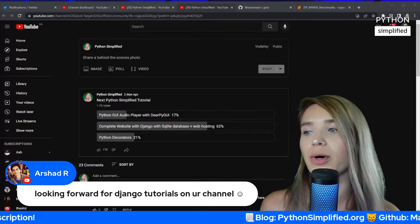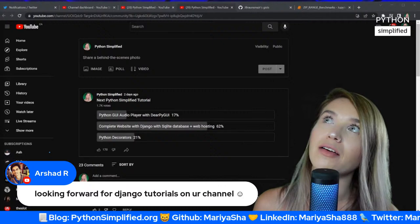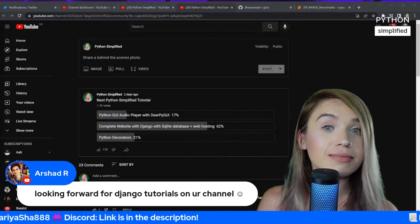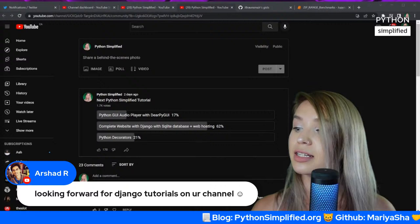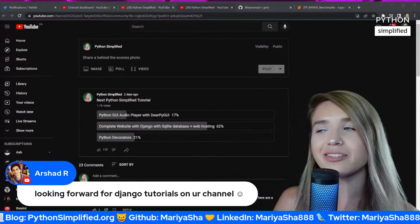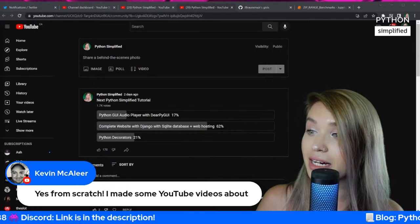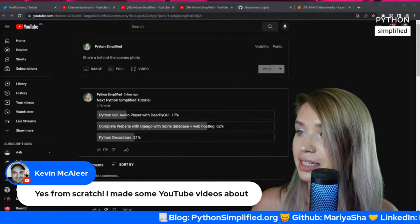I go by your requests — when I see many comments of the same kind, I end up covering those topics. Recently I see lots of algorithms and data structures requests. I'm getting ready for it — I'll have my algorithms and data structures test in September. After I learn it properly from university, I'll feel comfortable enough teaching it. Kevin says he made the AI from scratch and made YouTube videos about it — awesome, go check out Kevin's channel!